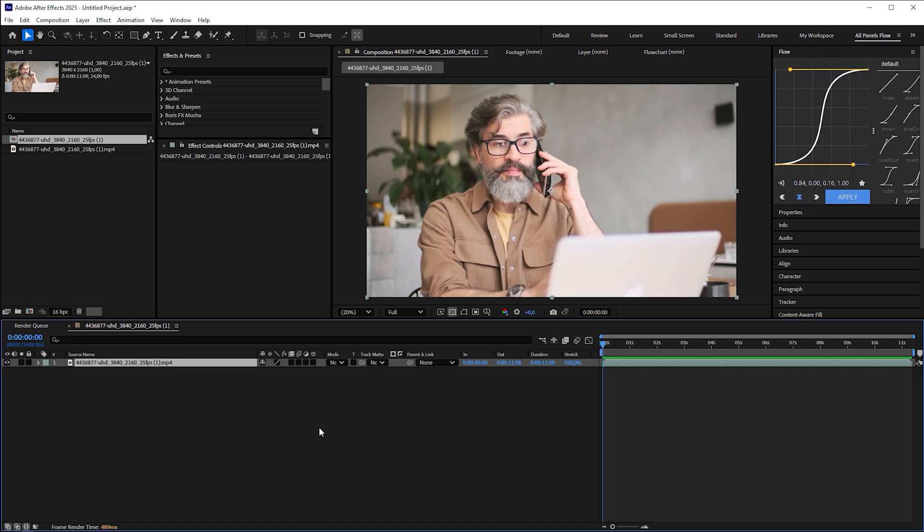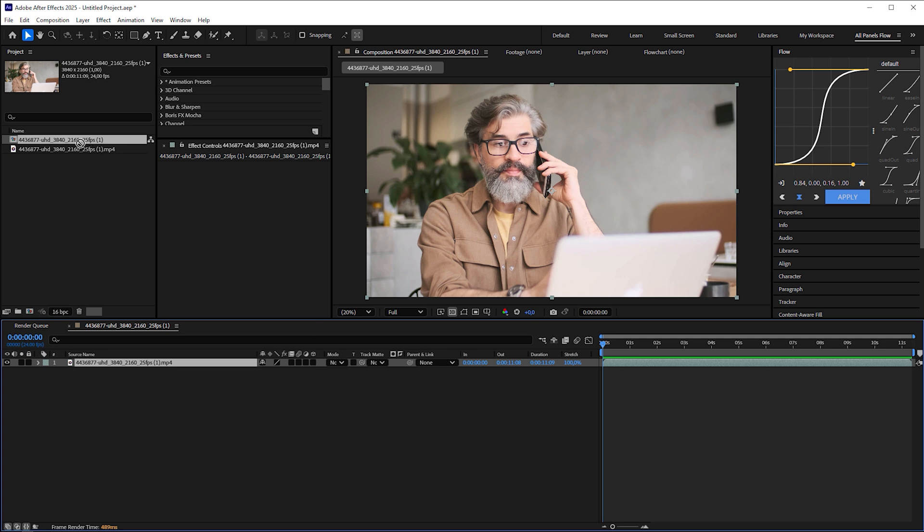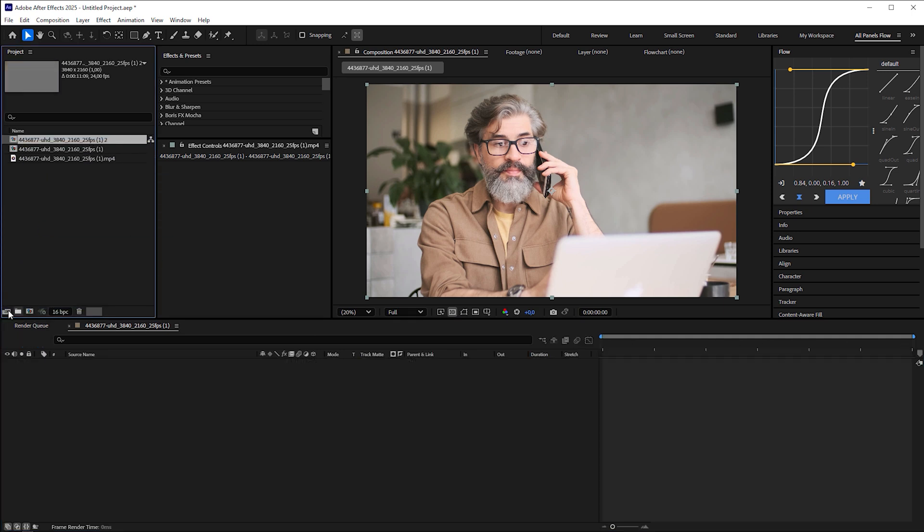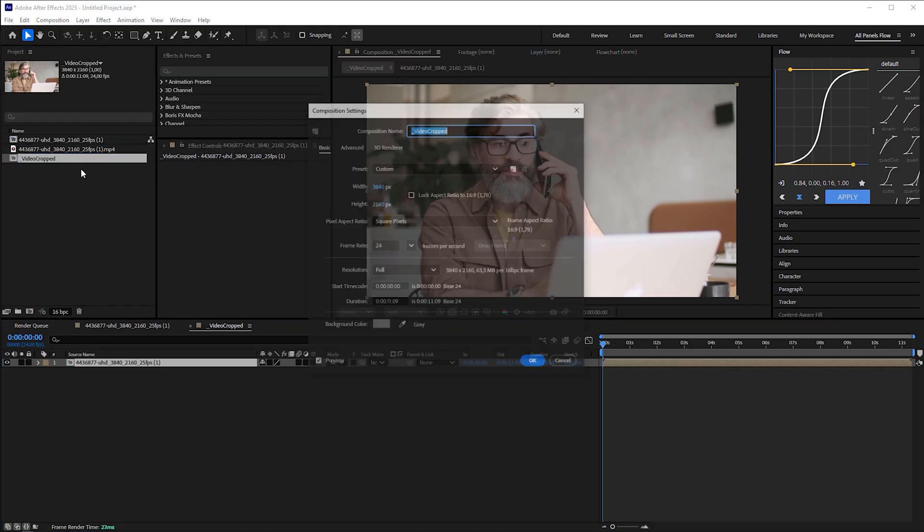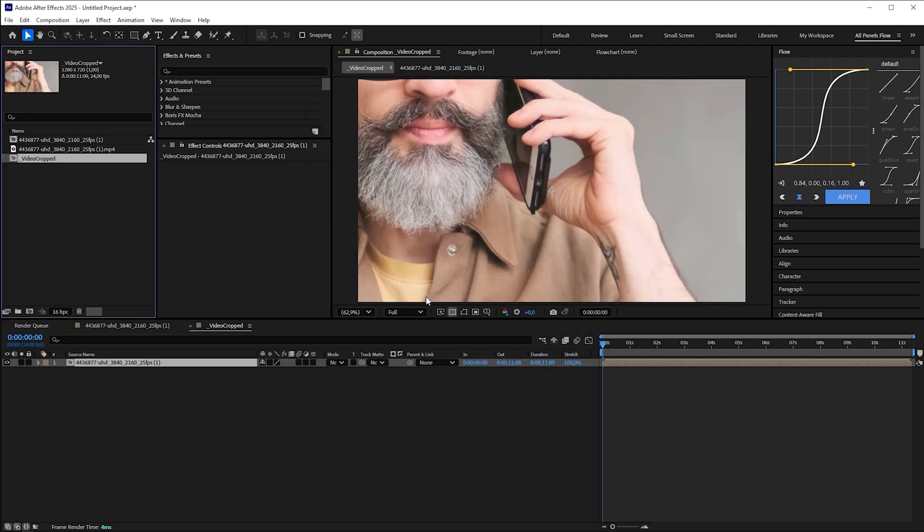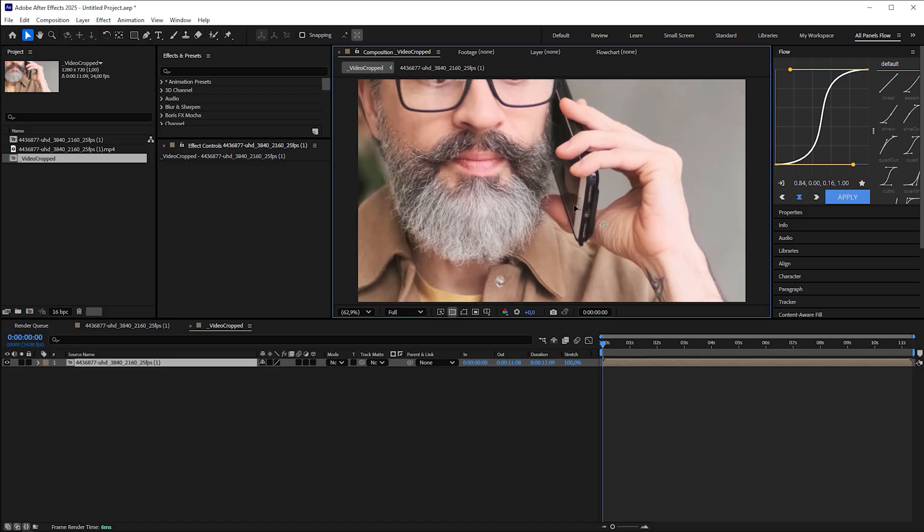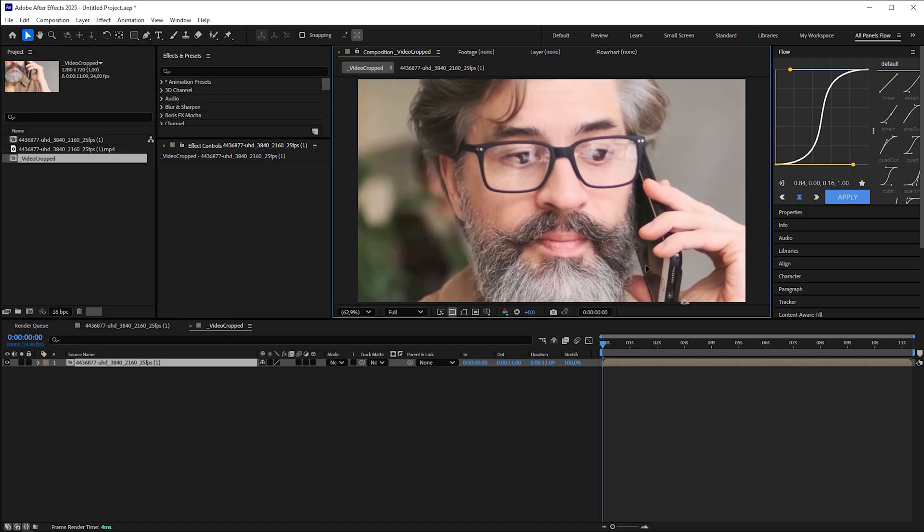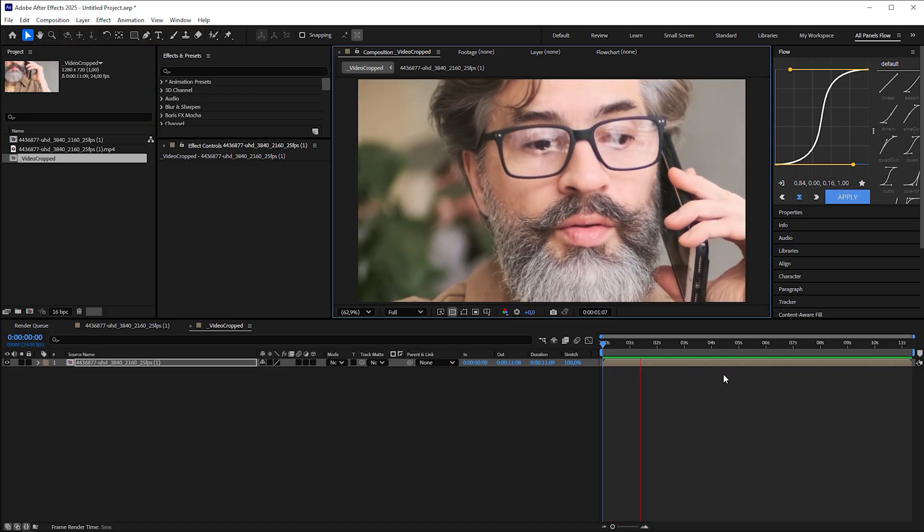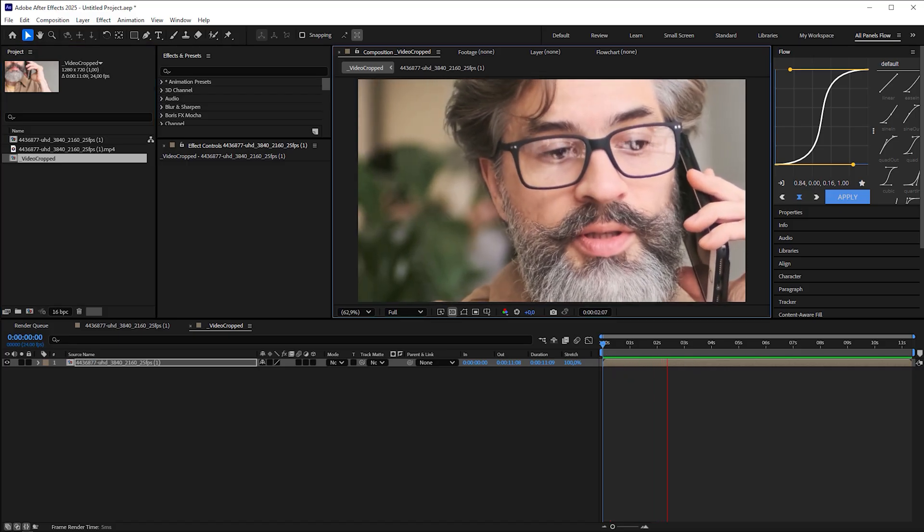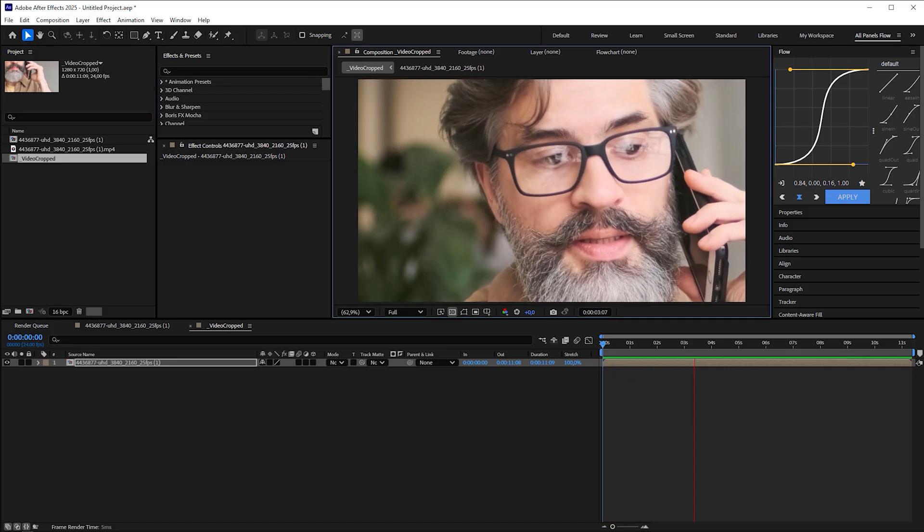For this reason, we're going to nest the composition into another one by dragging it onto the composition icon again, renaming the new comp to video cropped and changing the dimensions to 1280 by 720 pixels. That's the average resolution that Gen AI models output today. Reposition the footage so that the lenses with the reflections are in focus and not cropped off.